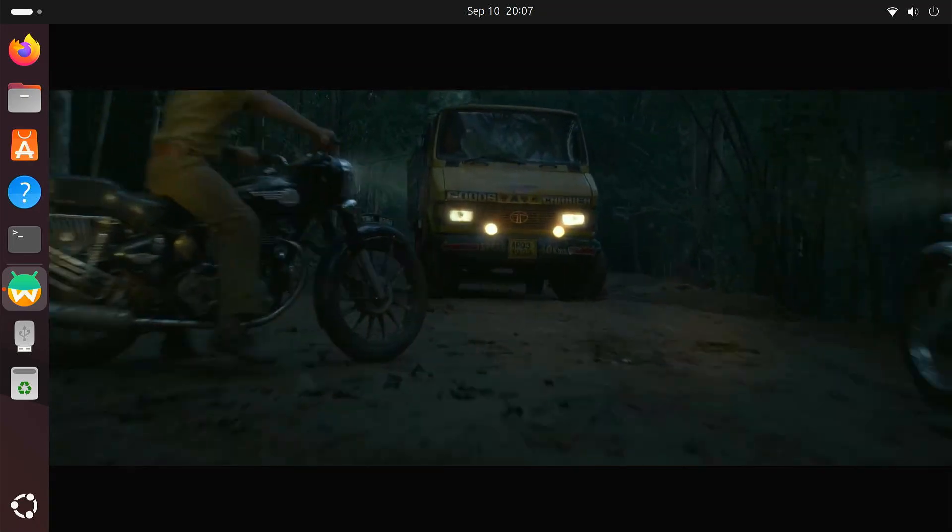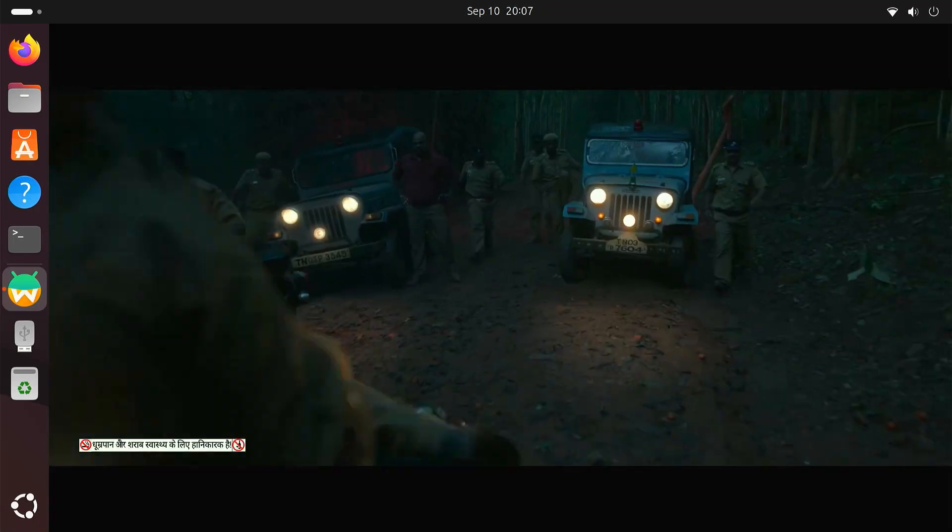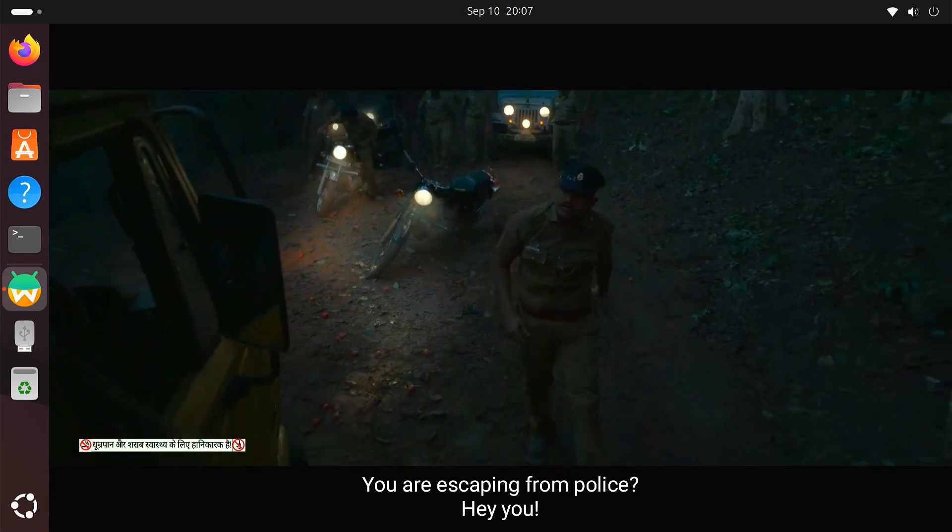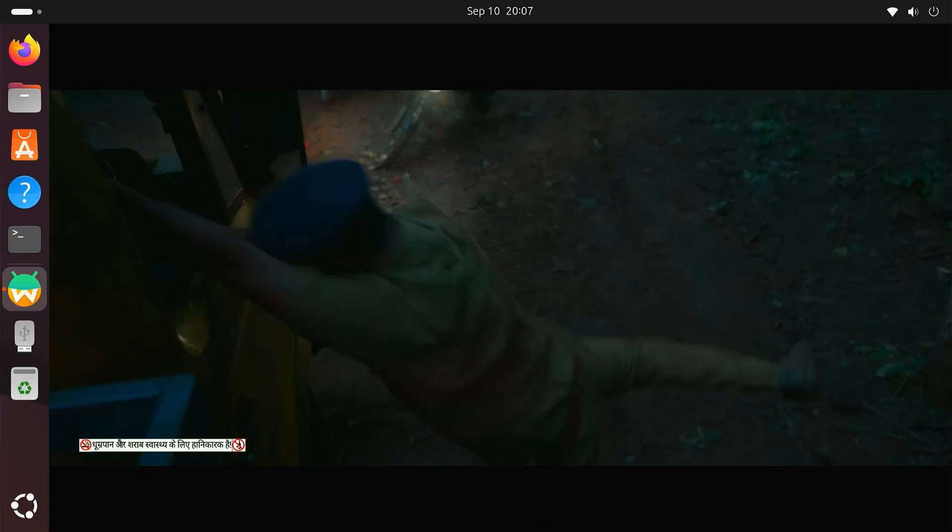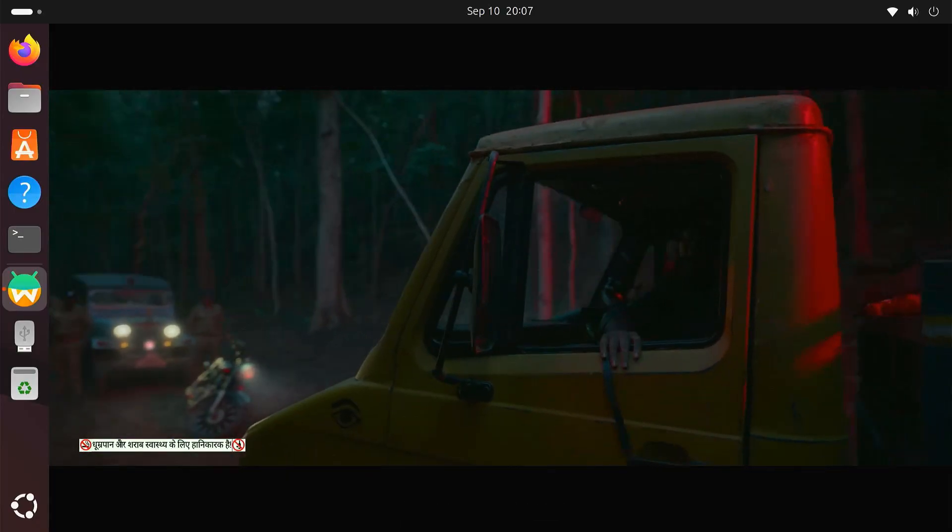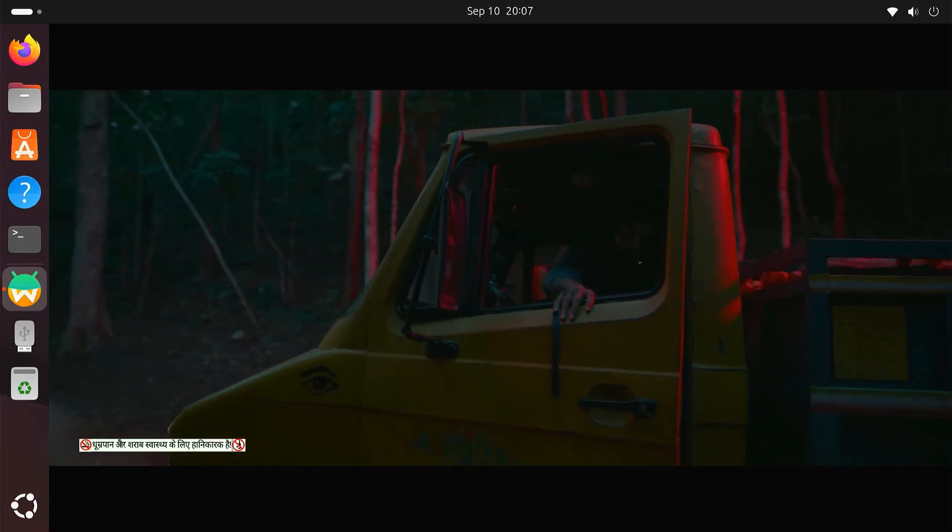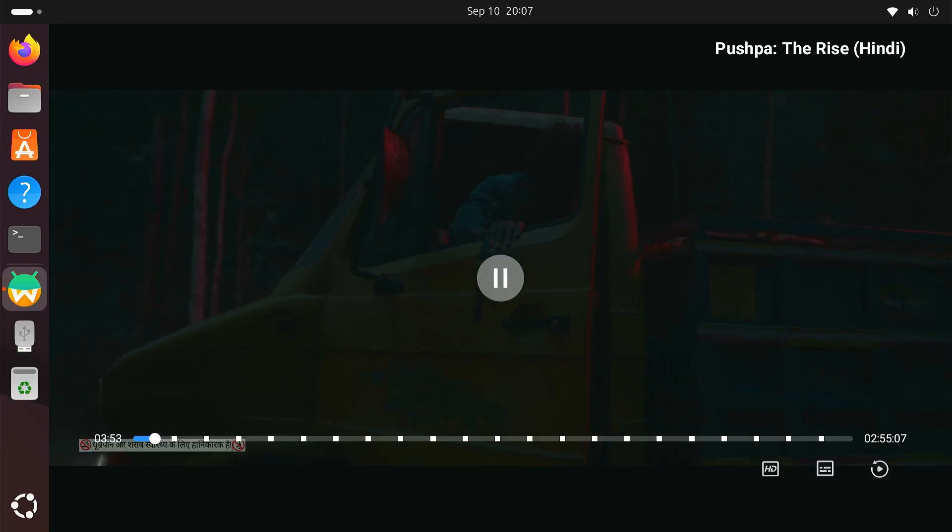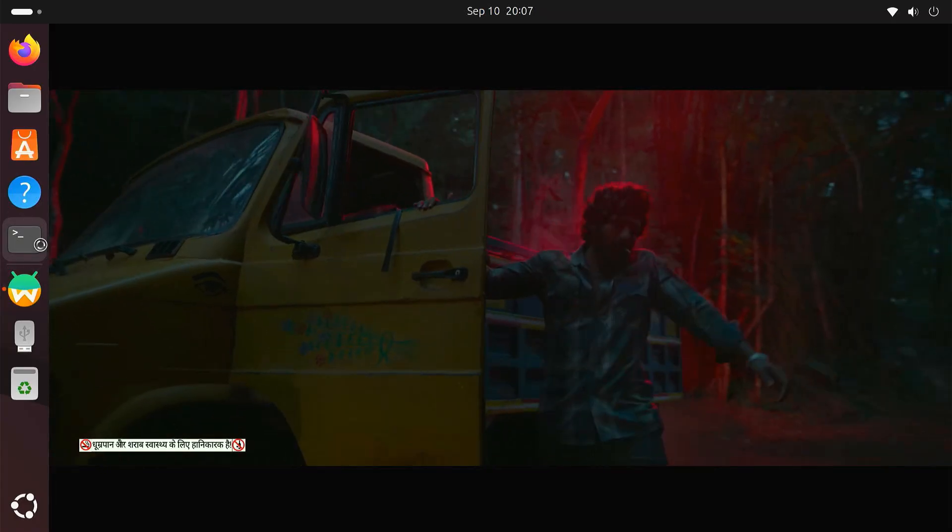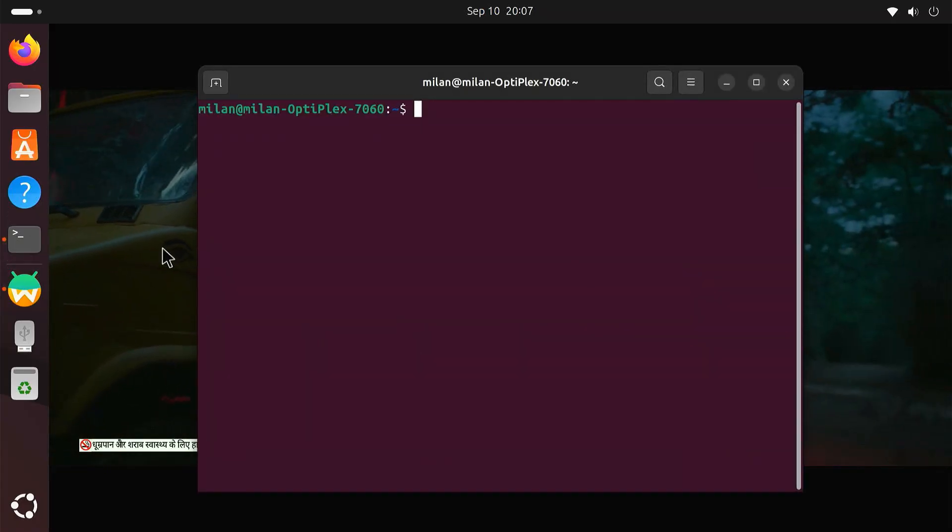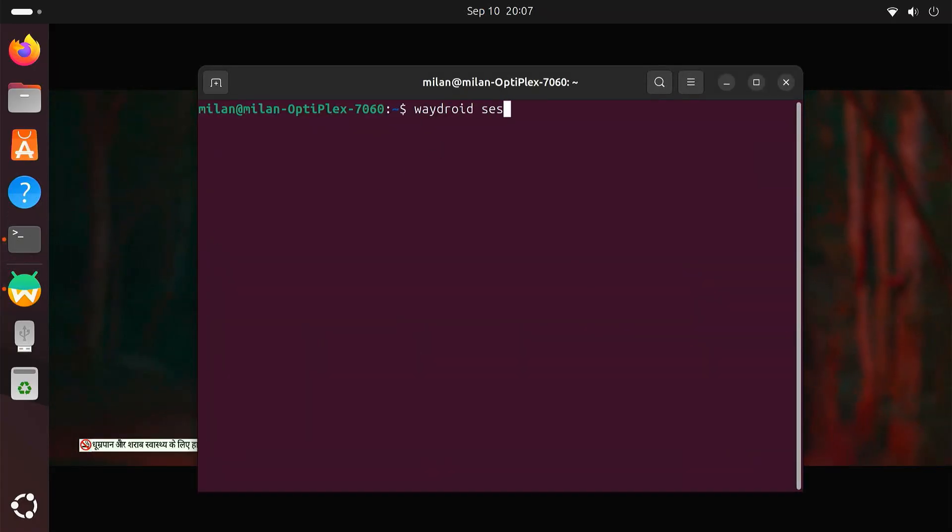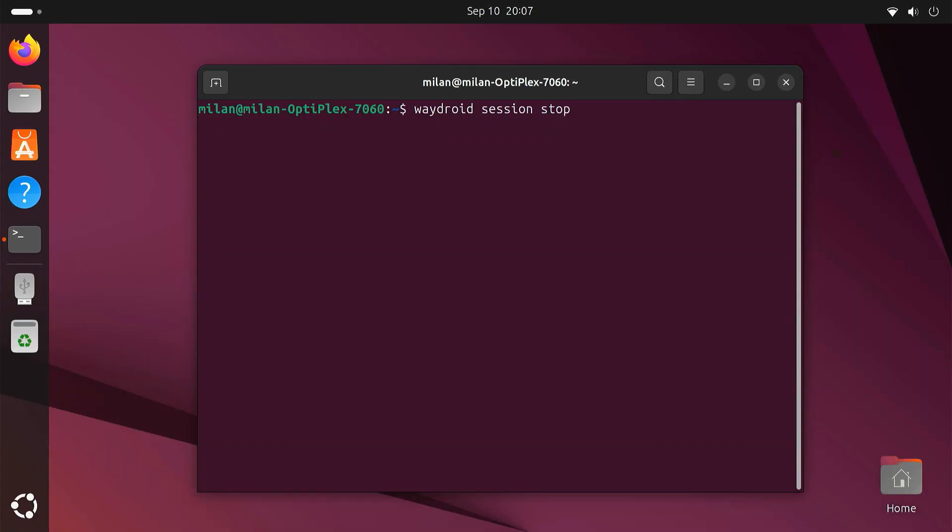I'll guide you step by step through the entire process, installing Waydroid, setting up Android TV, registering the device with Google, and finally installing apps from the Play Store. By the end of this tutorial, you'll have a fully working Android TV setup running on your Linux machine. So let's dive in and get started.